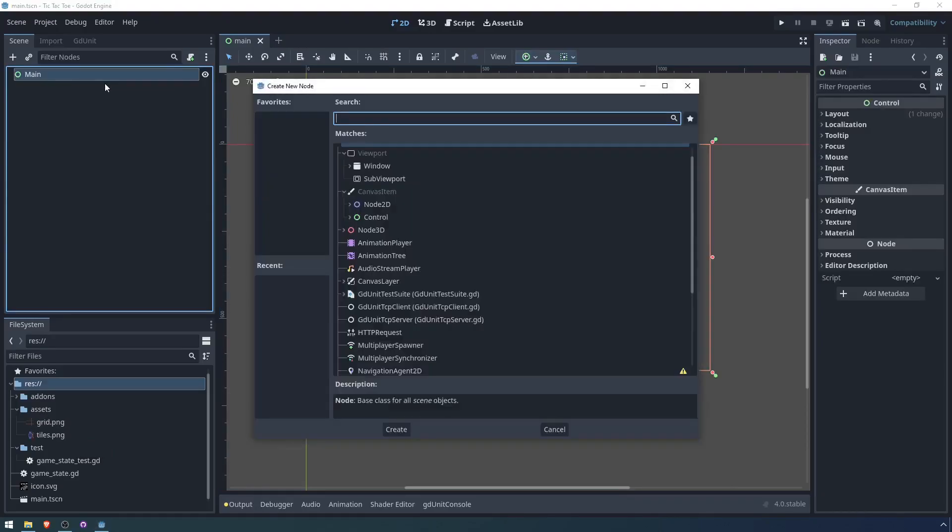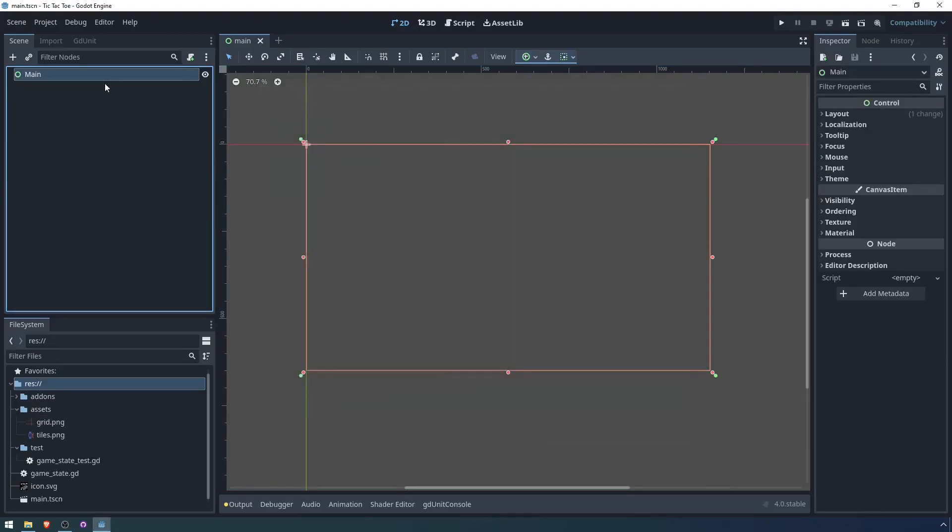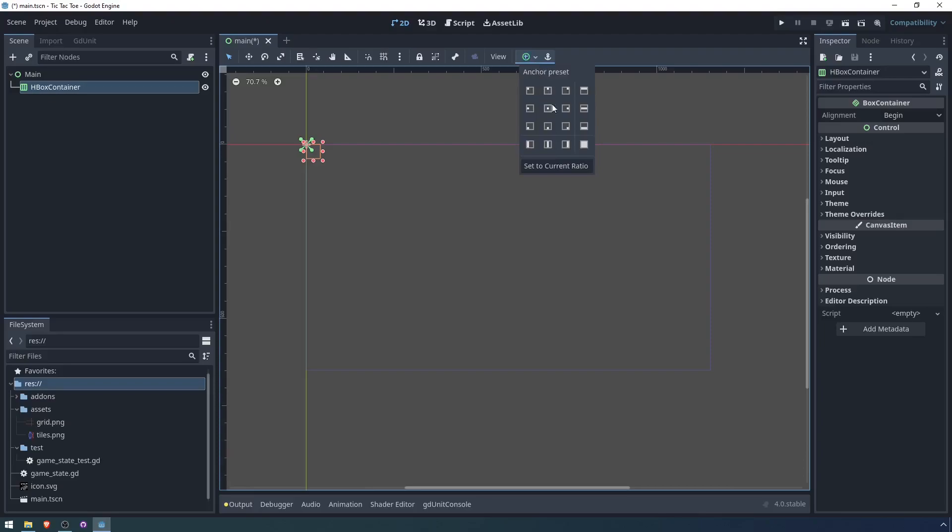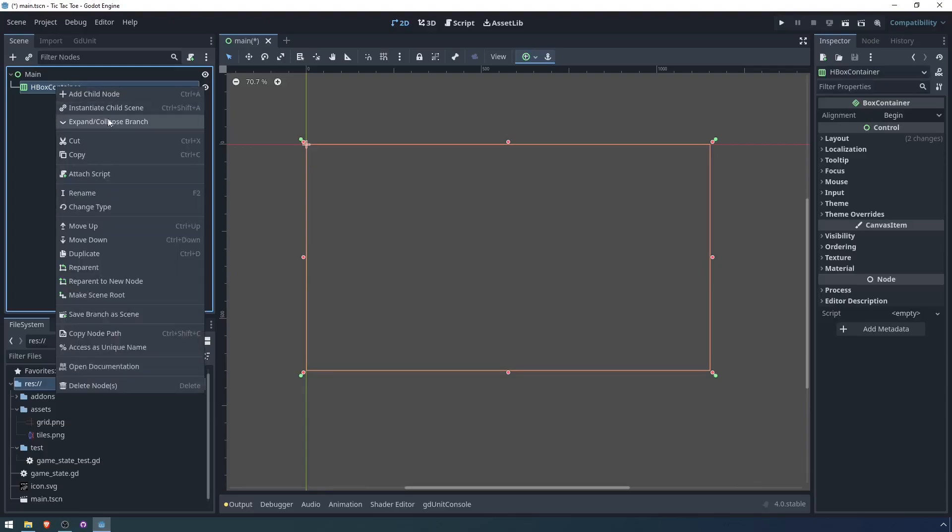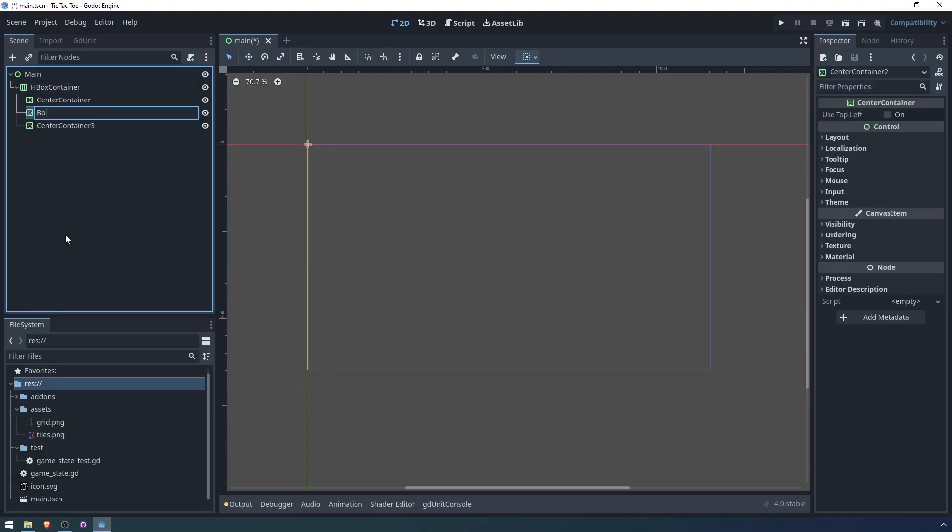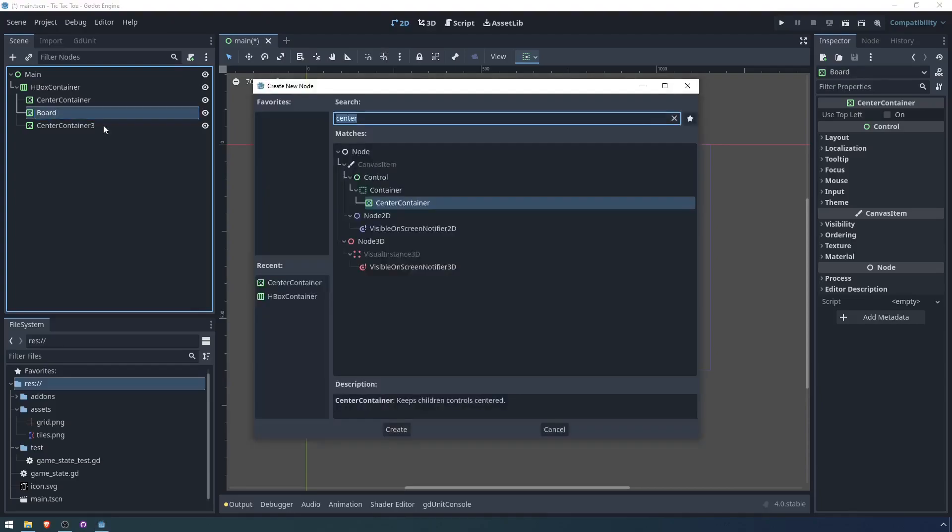There are a couple things we're going to need. So first of all, I'm going to add an HBox. I'm going to have it take up the entire screen and then I'm going to add three center containers. The middle center container is going to be the board and the ones on the left and the right are going to be for the X and O players.